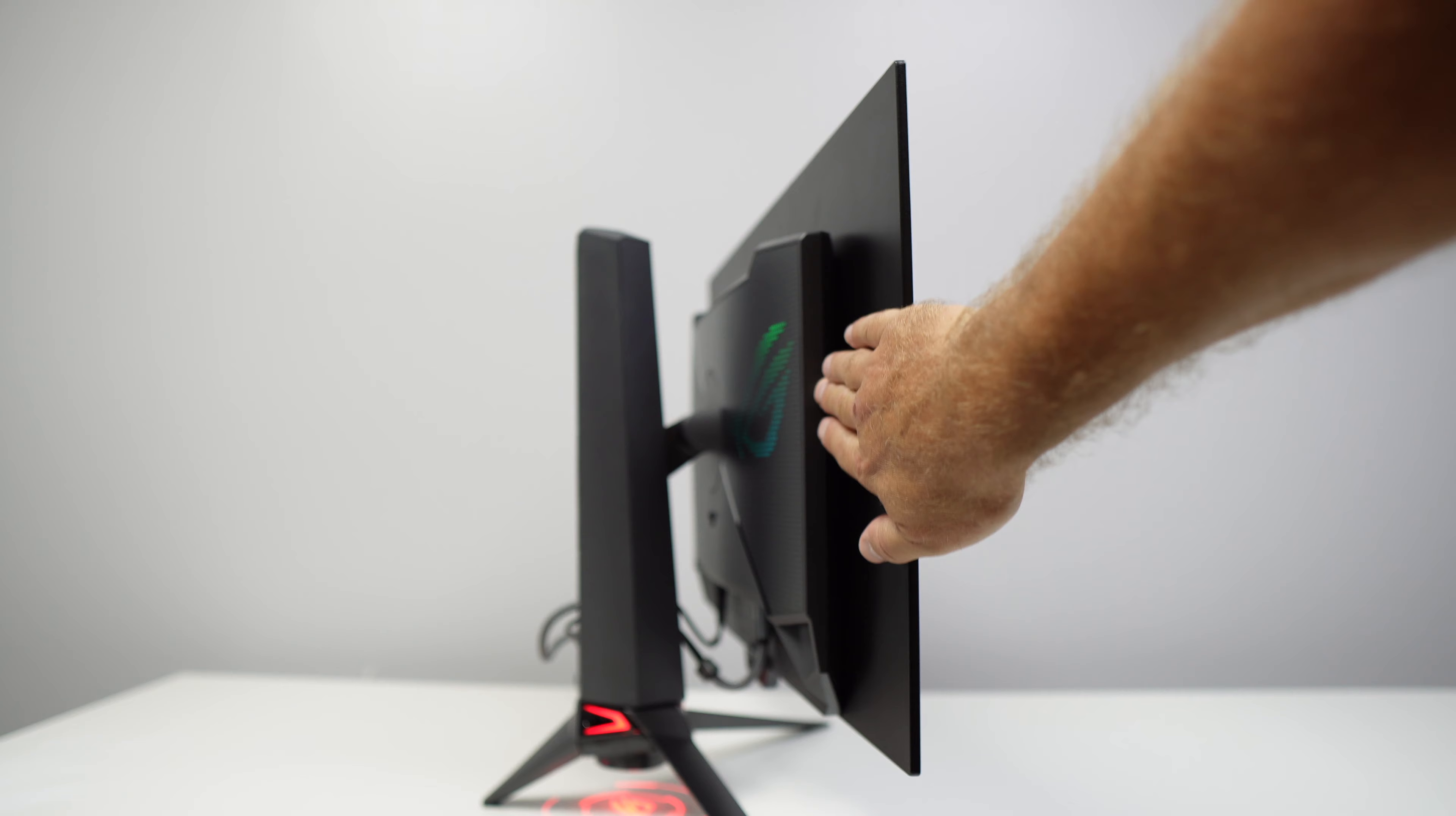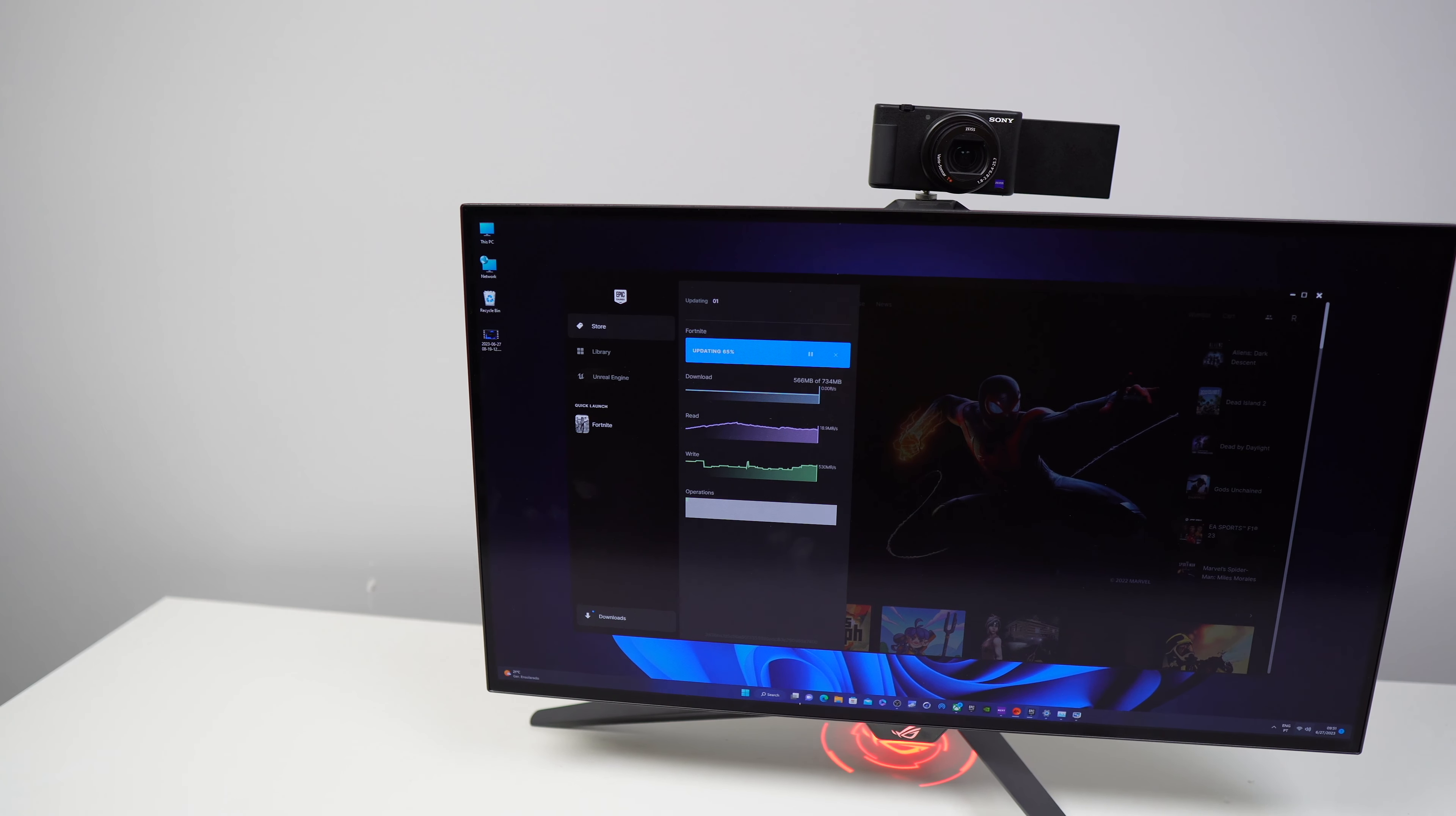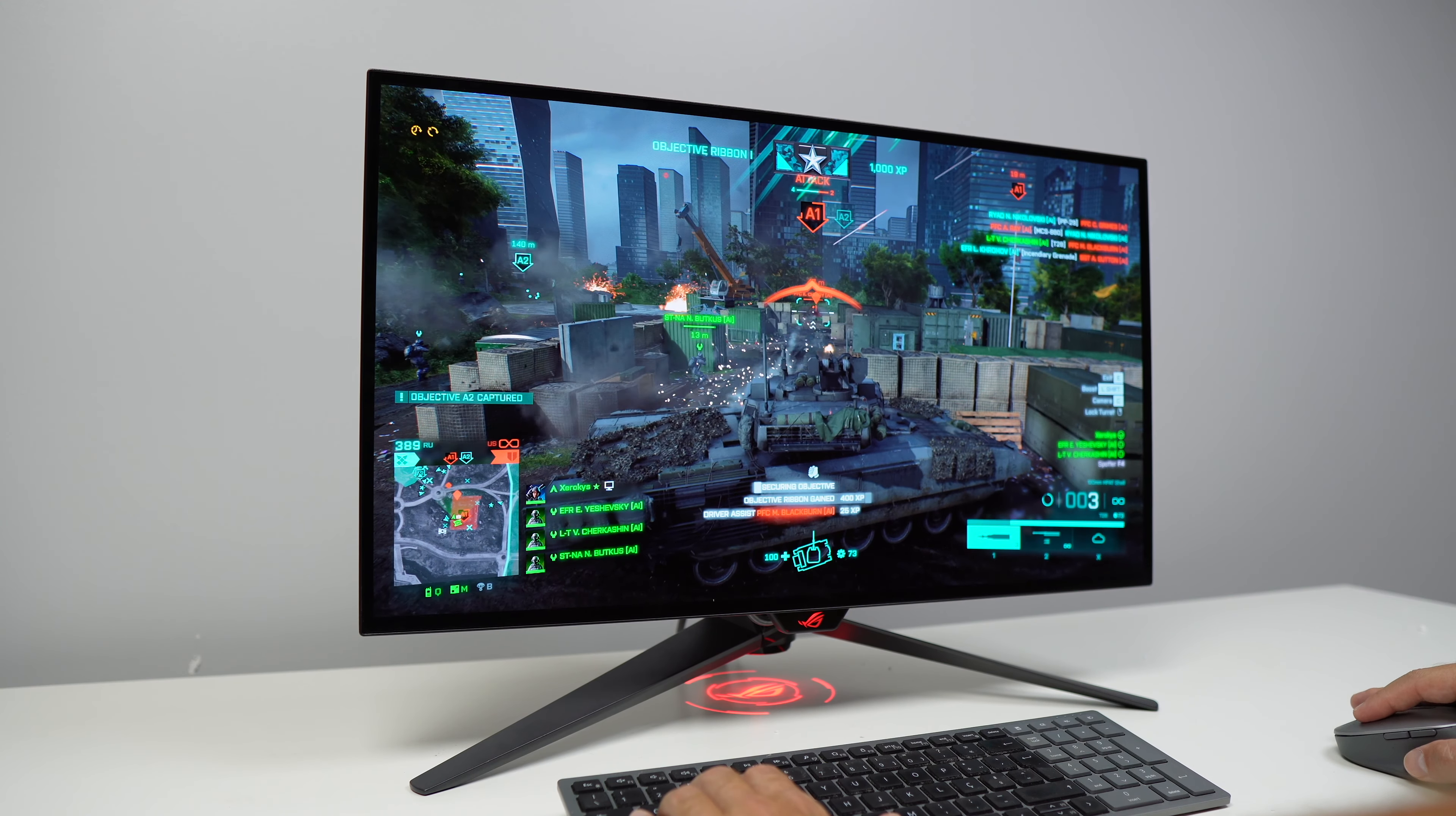In the upper part there is a quarter inch thread where we can place a webcam, a normal camera or any light if we want to light up the area where we are, probably to do a gaming session or a streaming session.